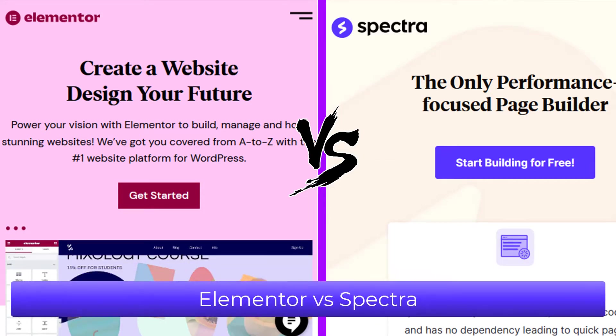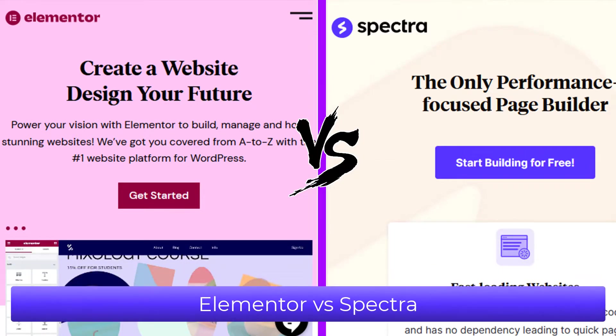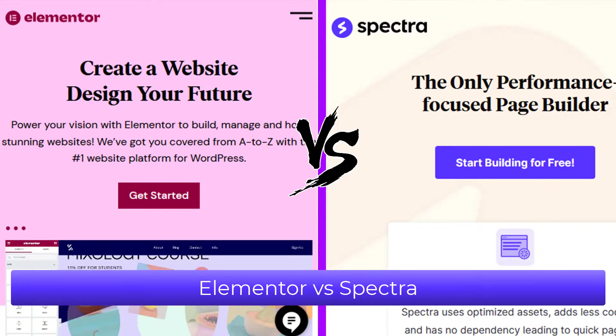Let's compare Elementor with the new Spectra page builder. We start with Elementor, which does not mean it would be better.